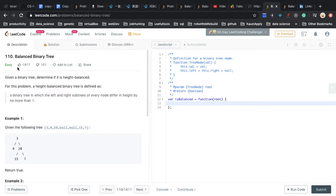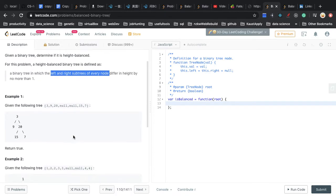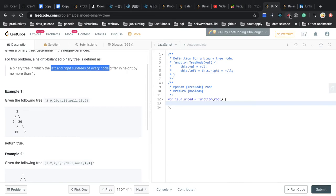In this question, we are given a binary tree and we have to determine if it is height balanced. A height balanced binary tree is defined as one in which the left and right subtree of every node differ in height by no more than one.